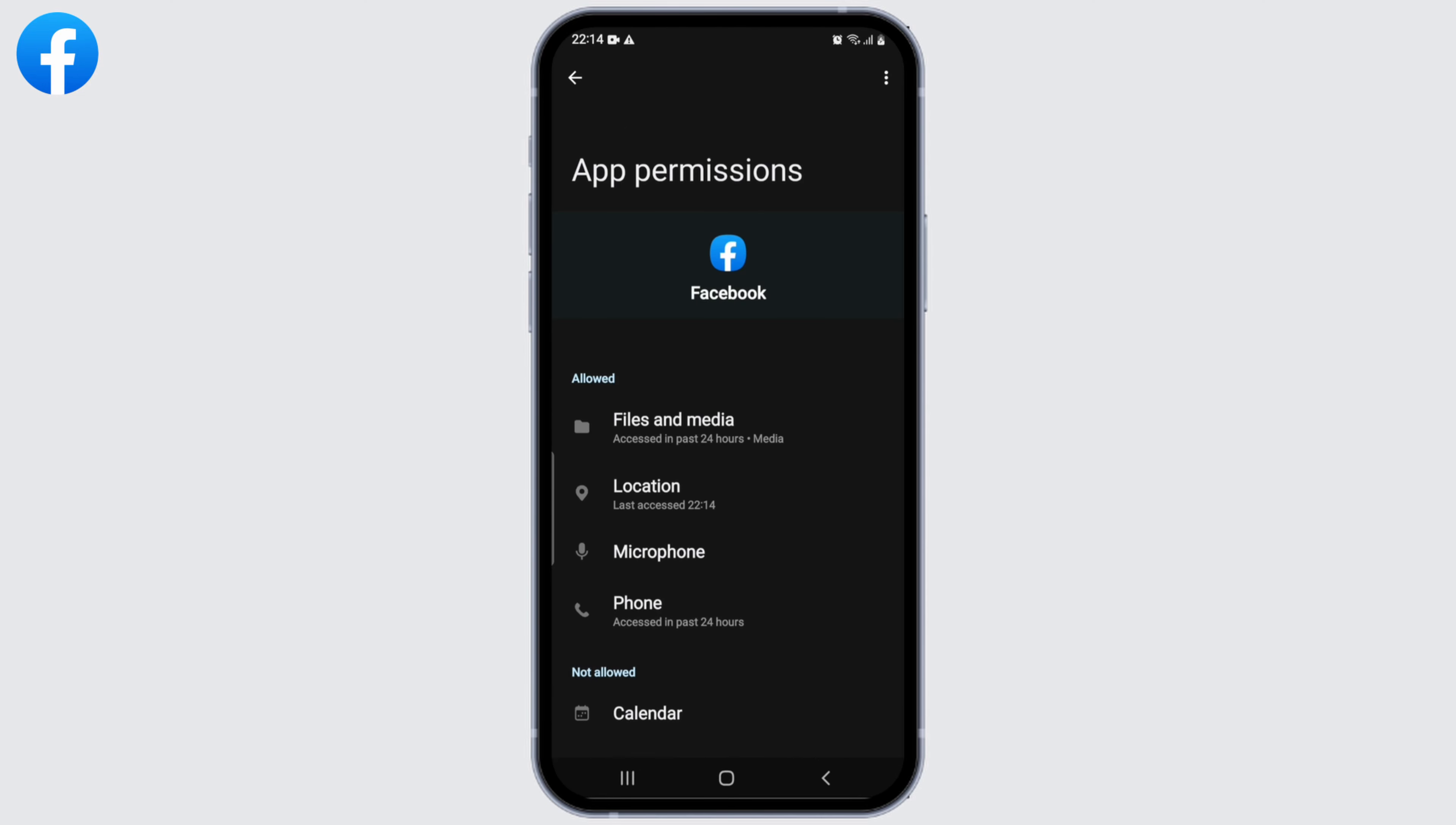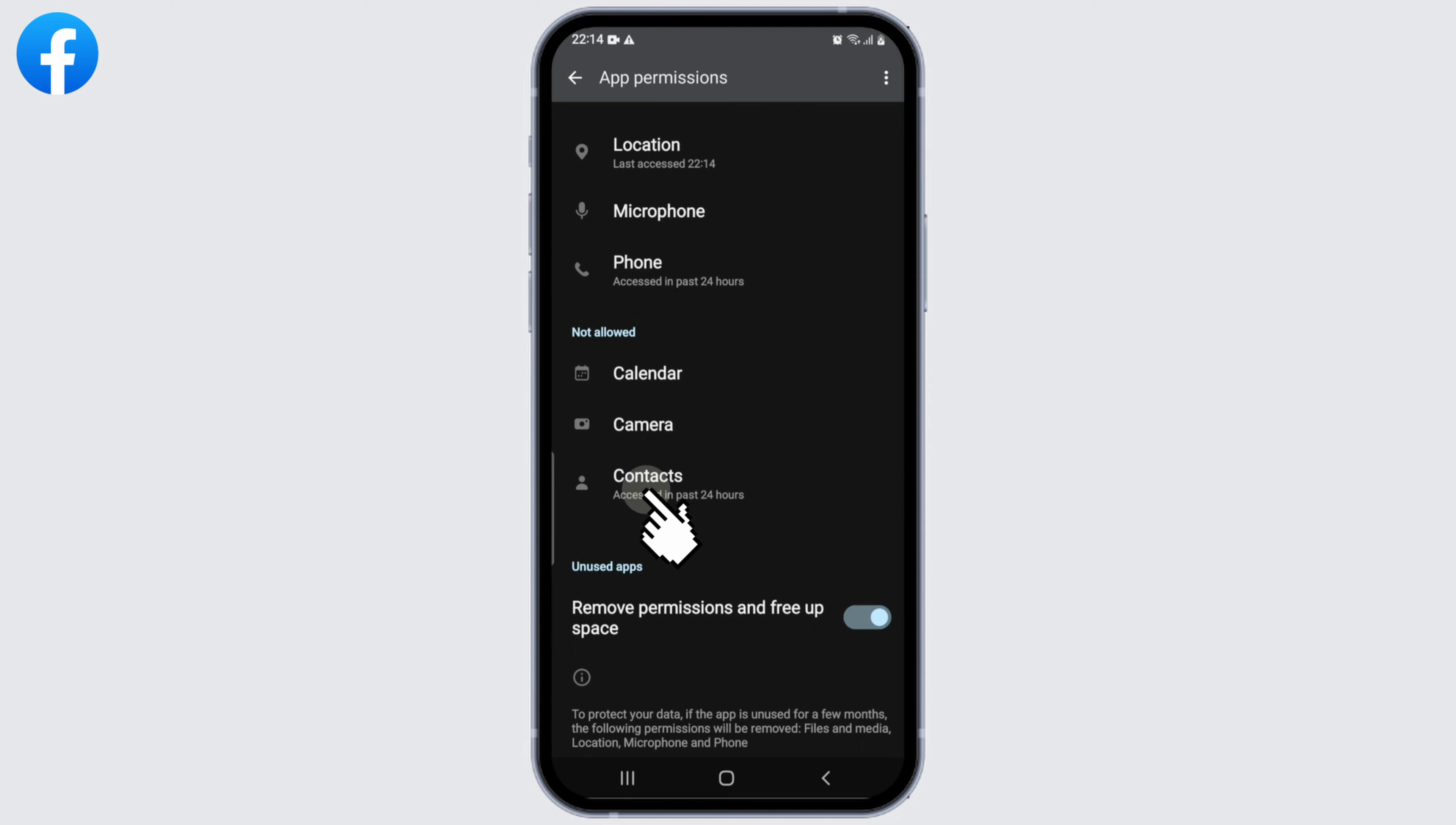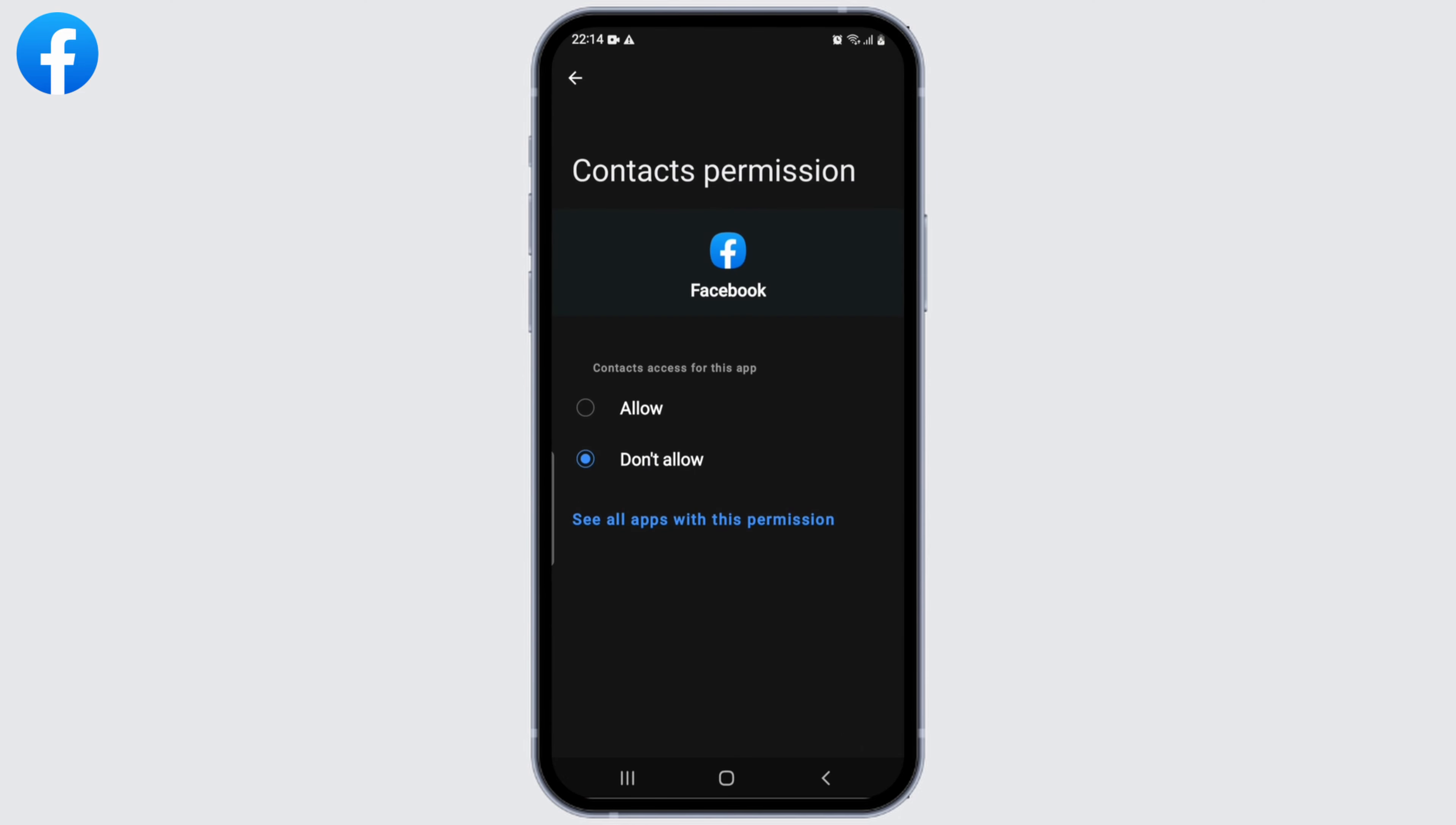Scroll down and select Contacts. Now allow the contacts on Facebook. Come back to Facebook once again.